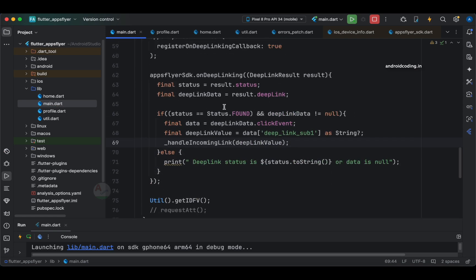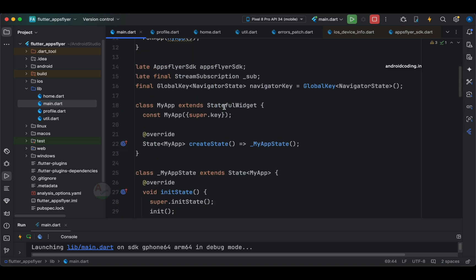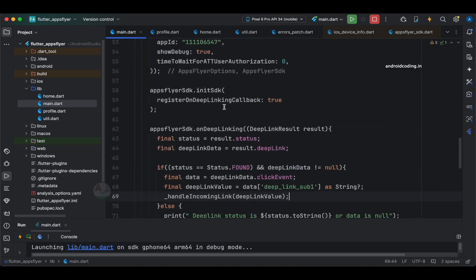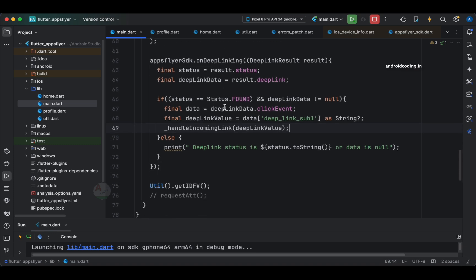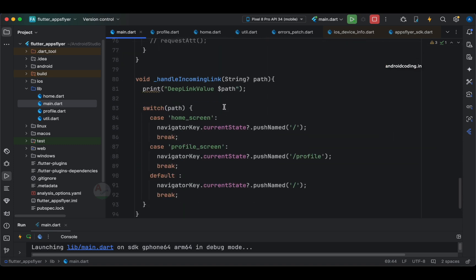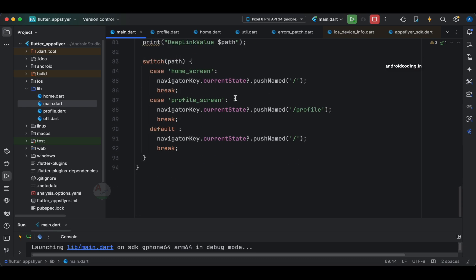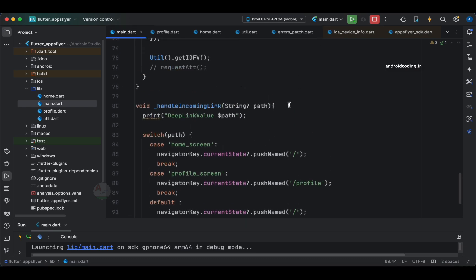We have almost configured the application and everything will work fine now. I suggest you give it a try and run the code to see the output. In the next tutorial I'll show how this code works and we can configure the one link to navigate between two screens — home and profile — and we can add one more screen dynamically with deep linking.